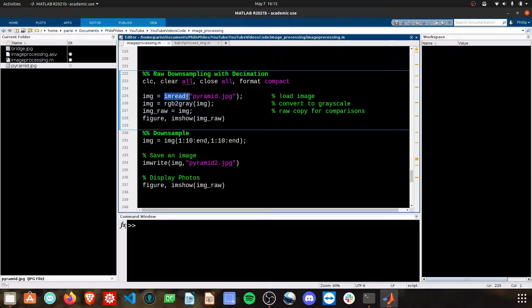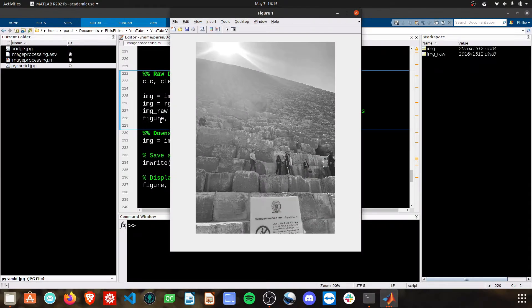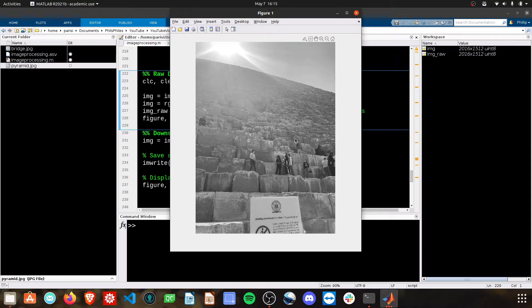We're going to read in an image, convert it to RGB, from RGB to gray, and then create a copy. I'll show you what we're working with here, this image, and it's pretty big, 2,000 by 1,500 pixels.